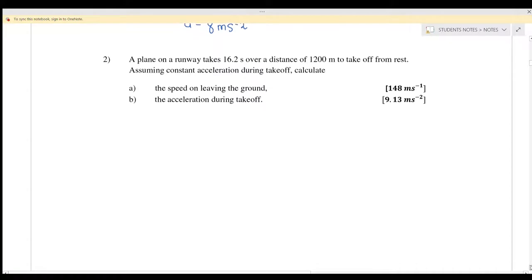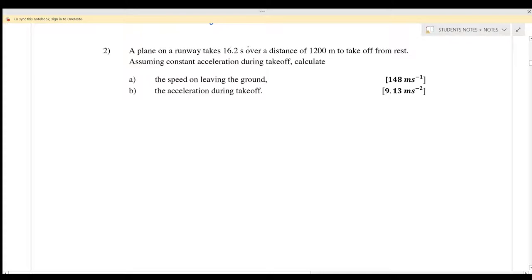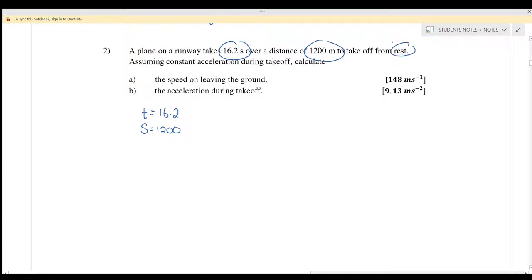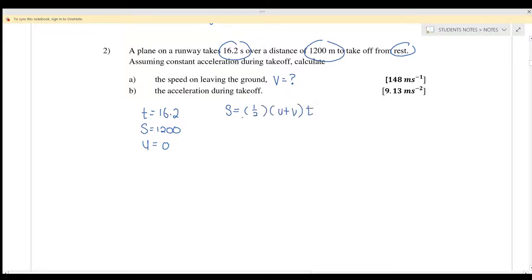Question number 2. We have t equals 16.2 seconds, distance S equals 1,200 meters, and the aircraft takes off from rest so U equals 0. Part A: find the speed on leaving the ground — we want to find V. Using S equals half (U plus V) times t: substituting 1200 equals half times (0 plus V) times 16.2. Rearranging gives V equals 148.1 meters per second.